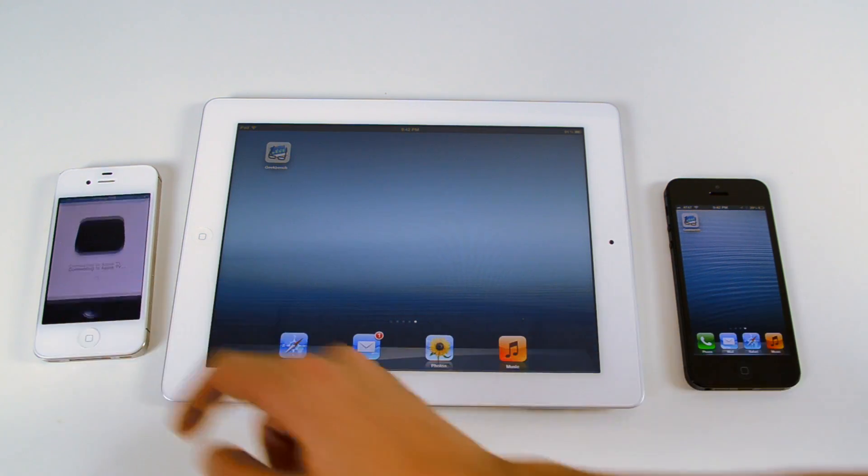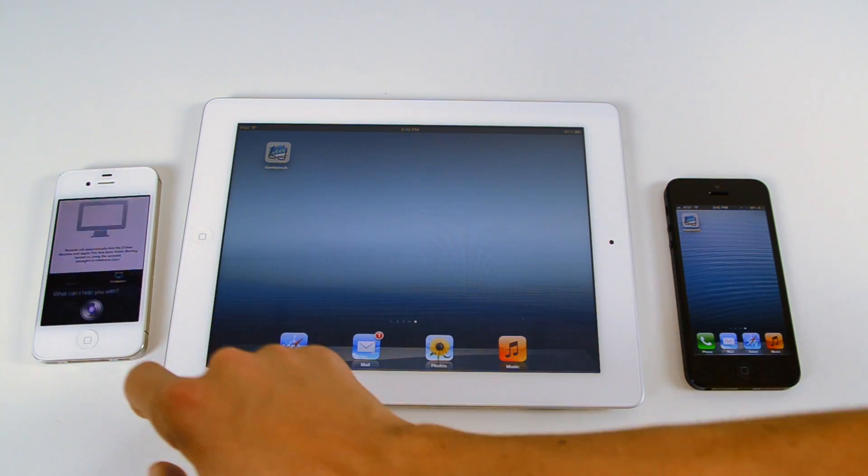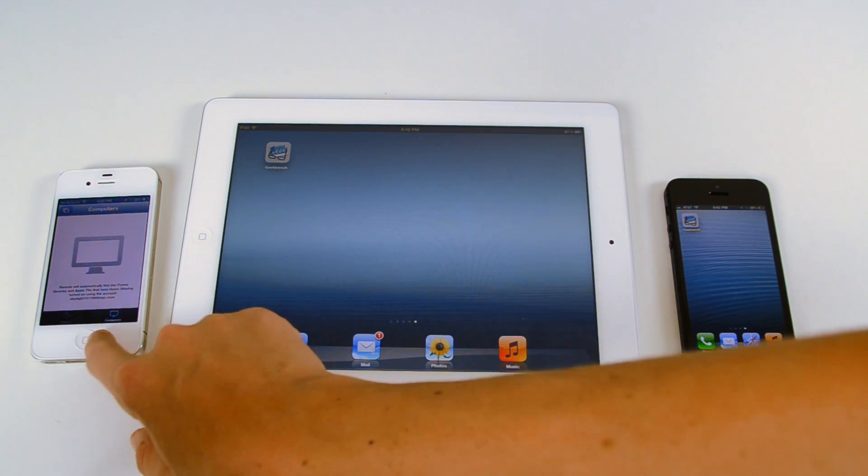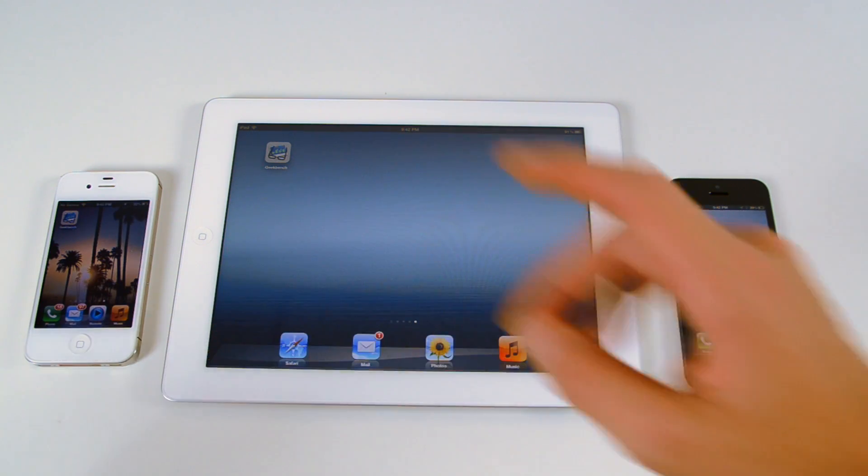Oh, whoops. The iPhone, Siri's going nuts here. Whoops. There we go.